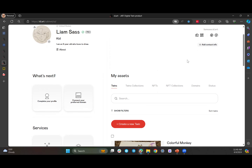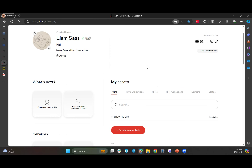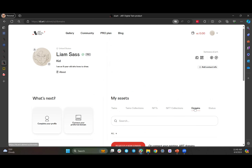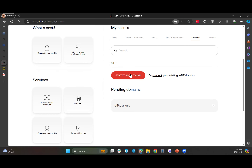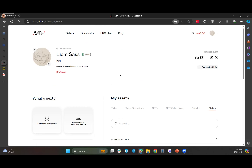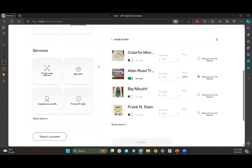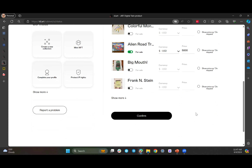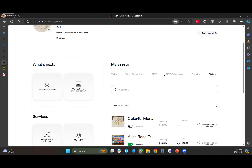You can have your dot art domain pointing to your profile page. Medina does that — if you go to Medina dot art, it goes to her id.art profile page, and you can do that from within id.art. If you click on Domains, you can register a new domain right here, or if you already have a dot art domain, you can connect your existing domain to your id.art page. Under Status, you can see what you've done for each work of art — set the price in different currencies, show the price or list it as price on request, and turn for sale on or off. All of this is managed right from your dashboard.